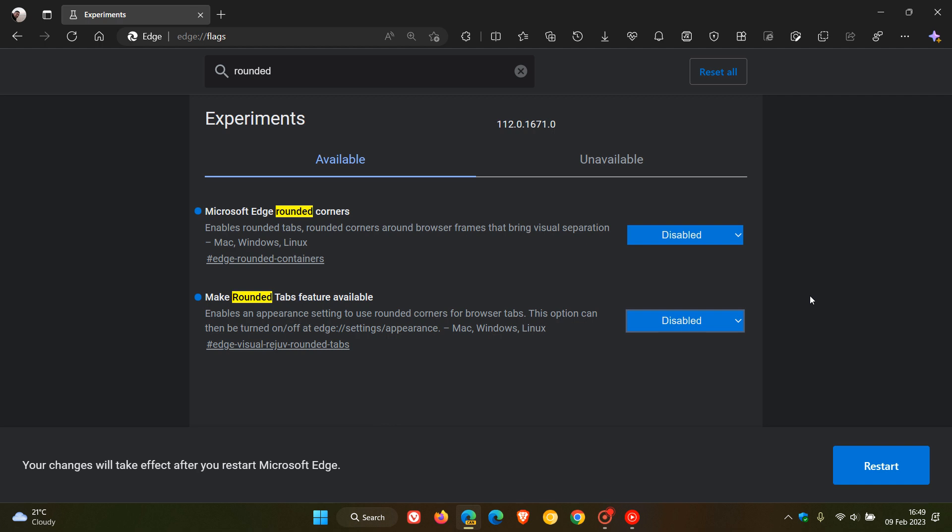As I have mentioned previously, flags are not options. They are experiments. So Microsoft can remove any of these flags at any given time. But currently, this will work. So those are the first two flags you have to disable.